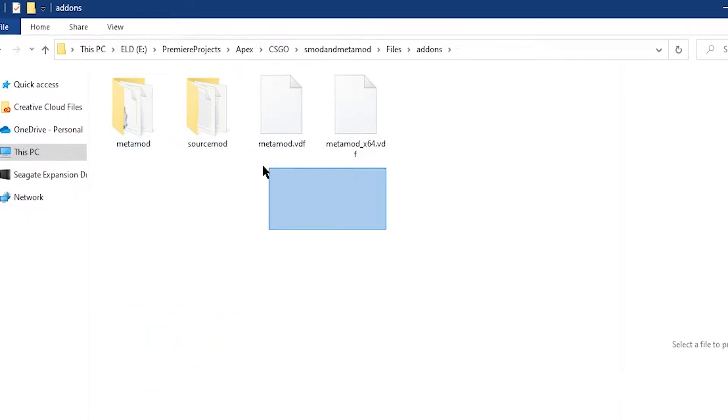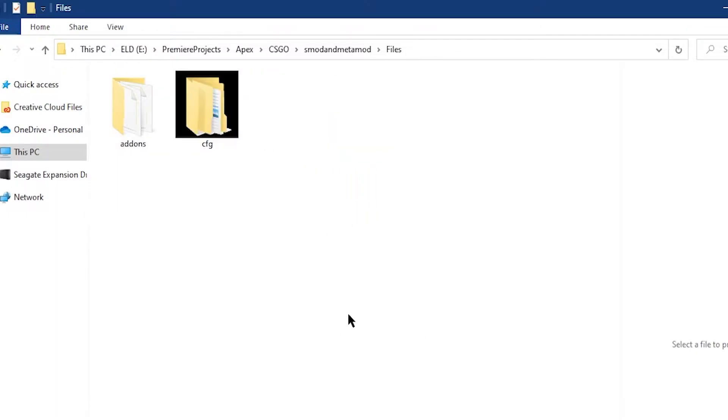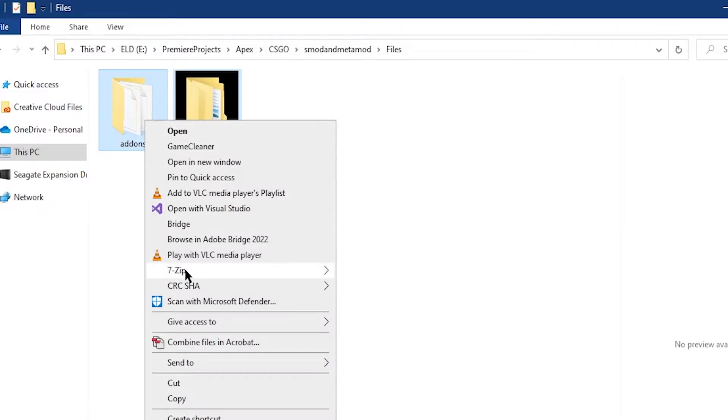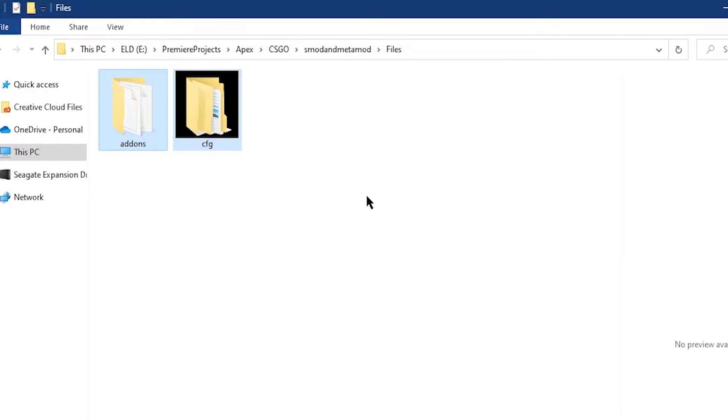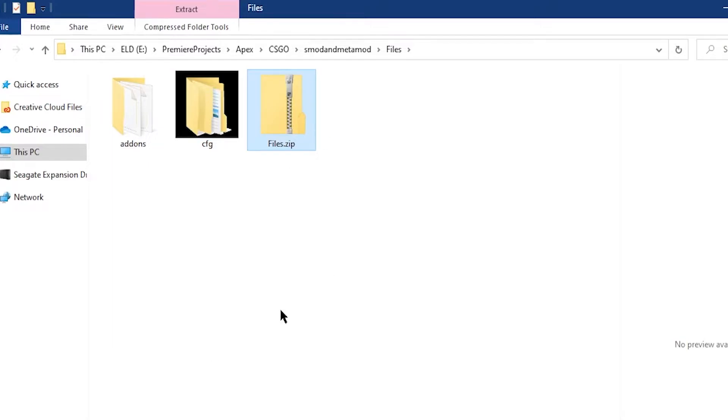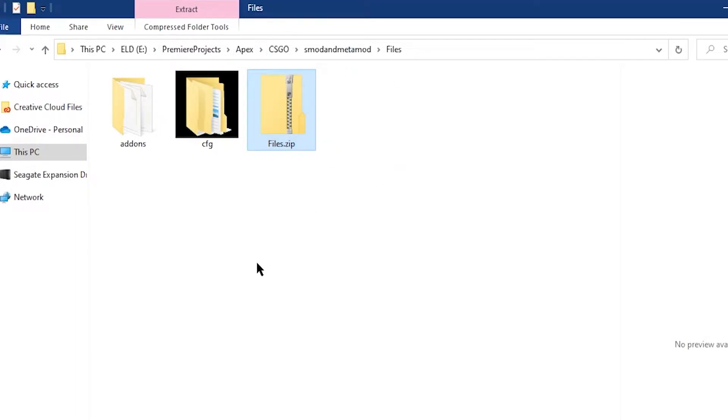With the addons and the cfg folder, now highlight the two folders and right-click them to make sure that they are in their own zipped file. Once you've gotten a zip file with the addons and the cfg folder inside, you're ready to upload this to your Apex server.